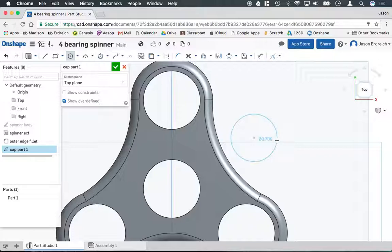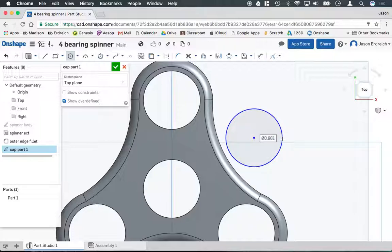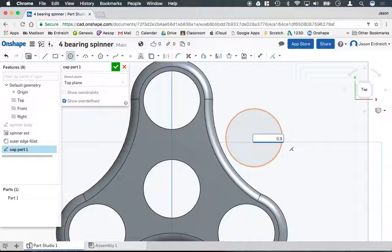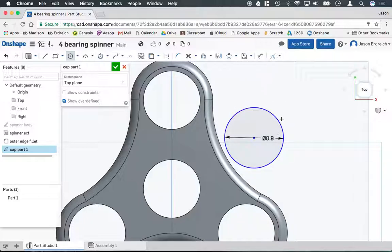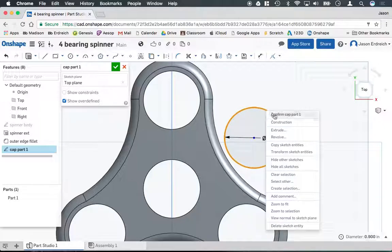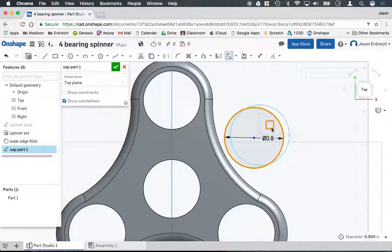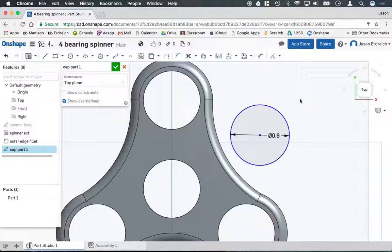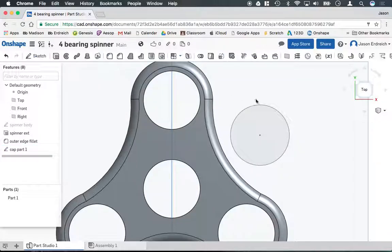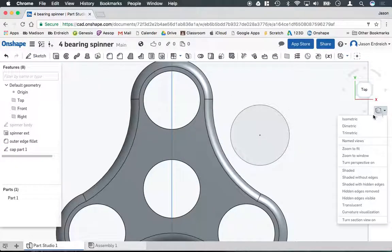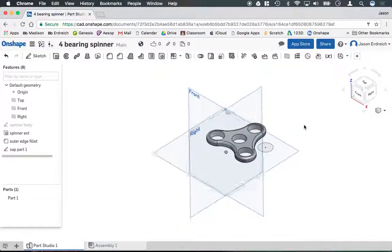I know that the diameter of a bearing is 0.87. I'm going to make my cap slightly larger and make it 0.9. Again, this is kind of a stylistic thing—you can really do whatever you want. I'm going to hit enter. I put this a little close to my spinner, so I'm going to click on this, right click, and hit transform sketch entity and just move it a little bit farther away. Double click to confirm.